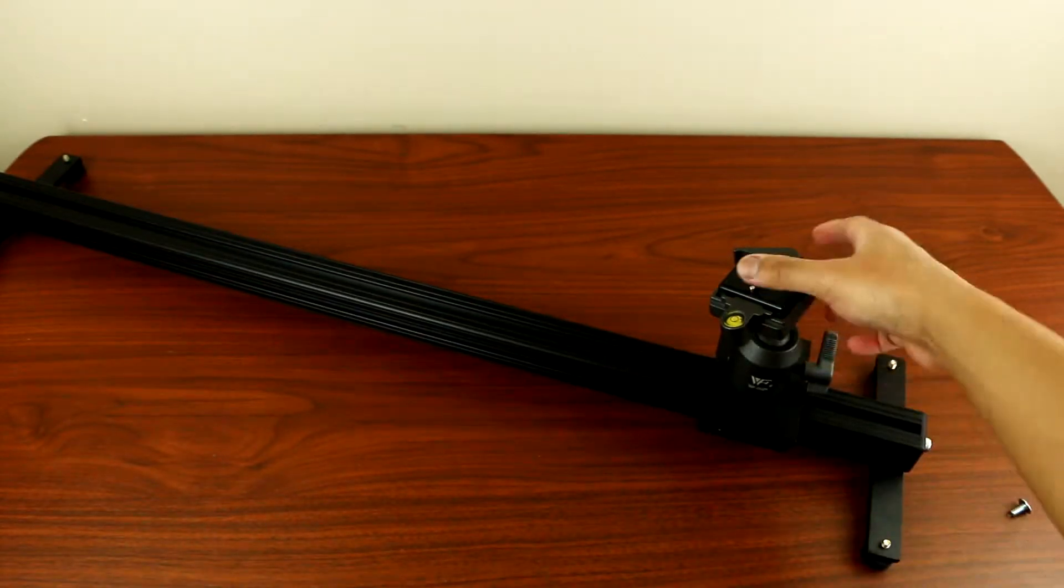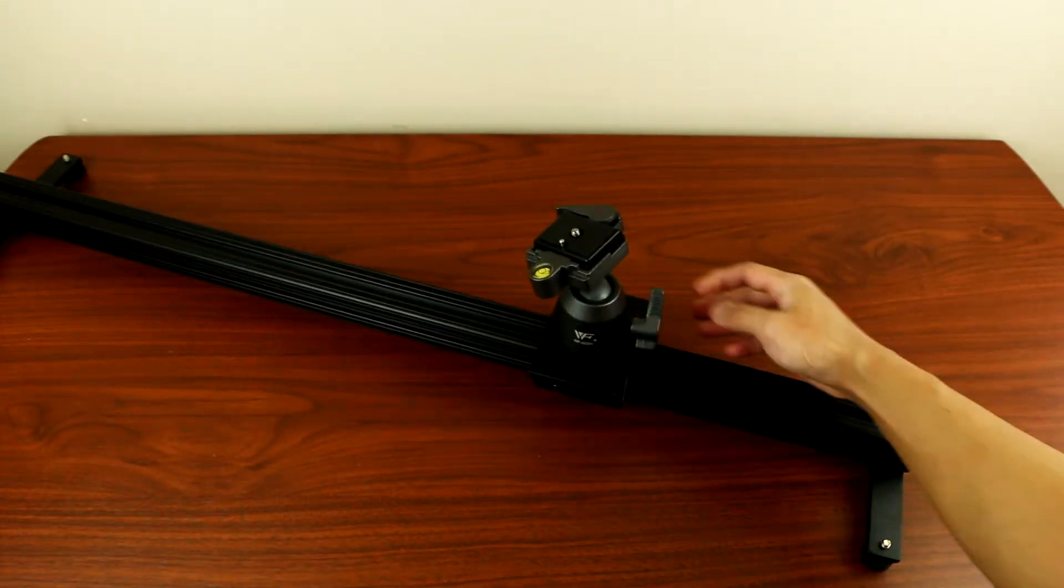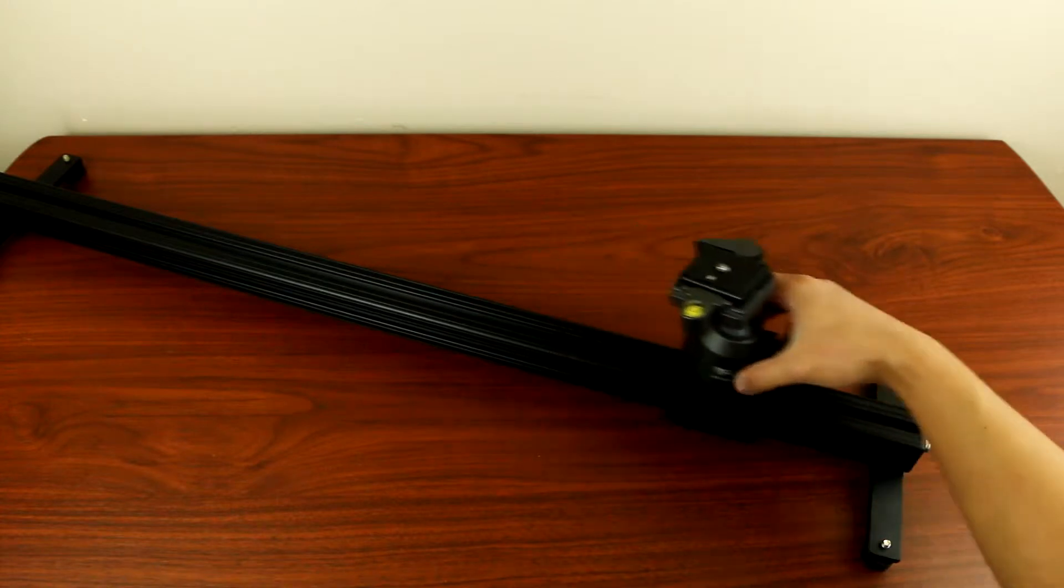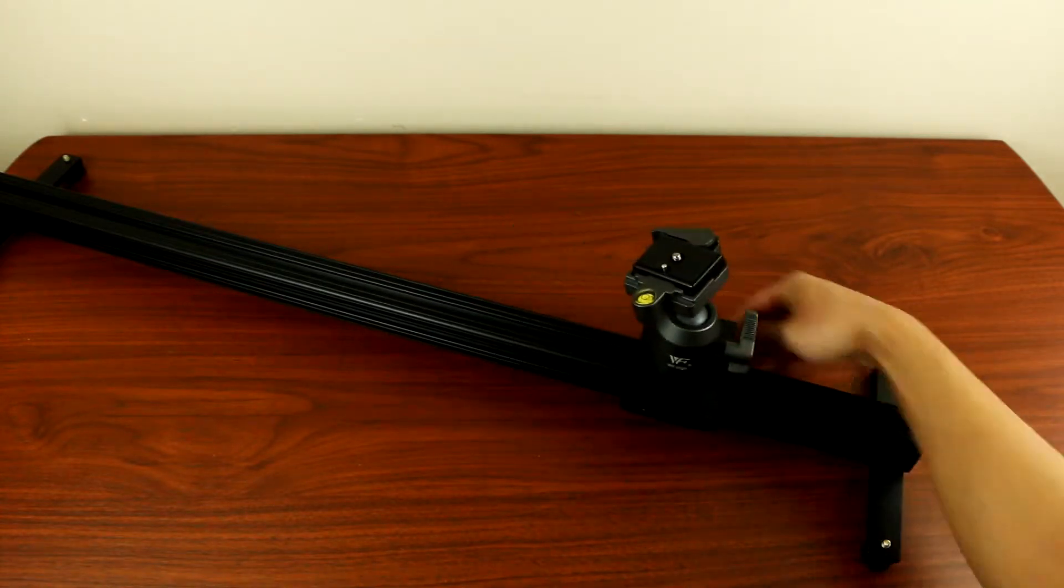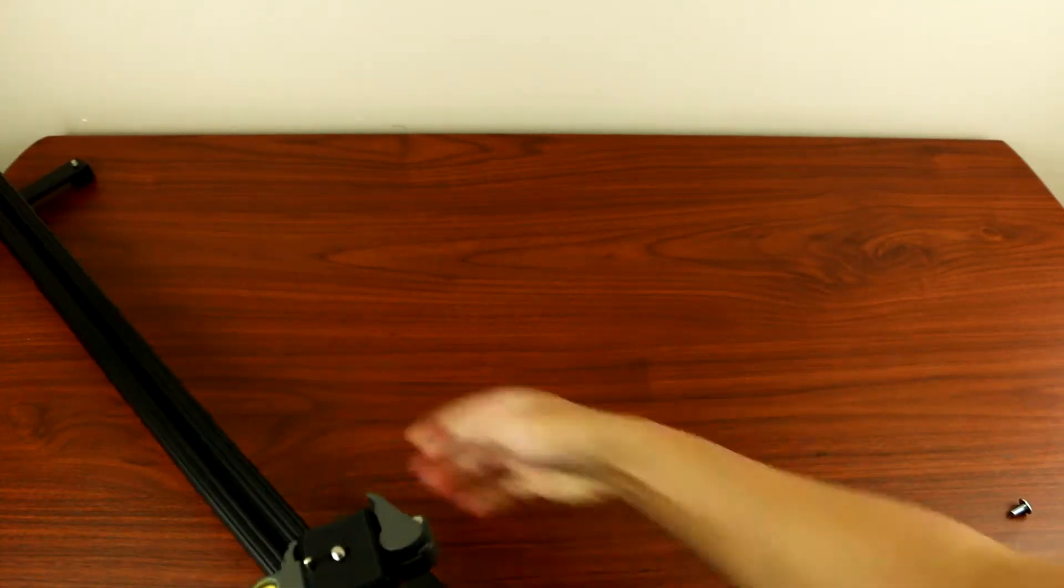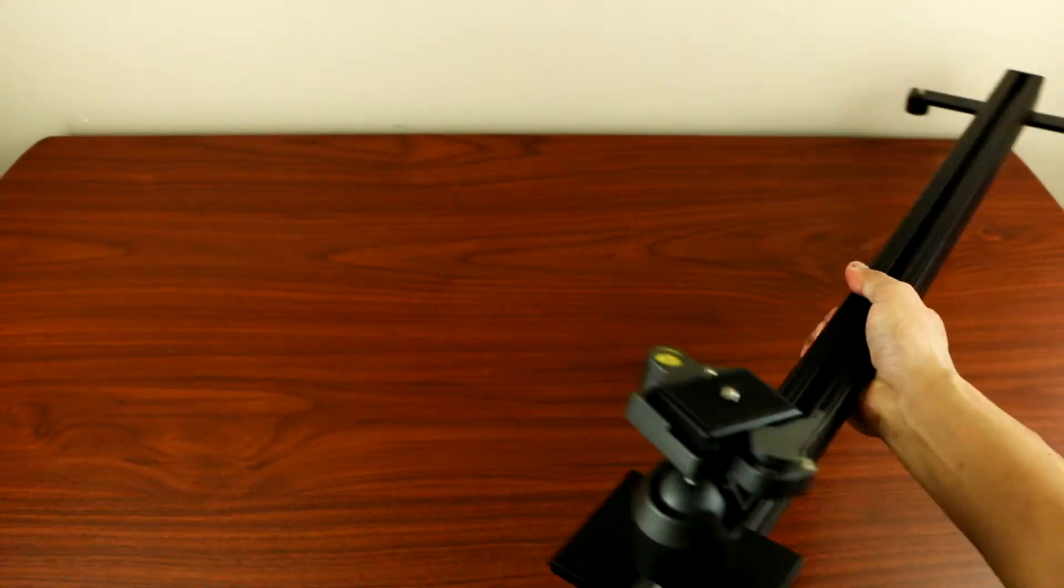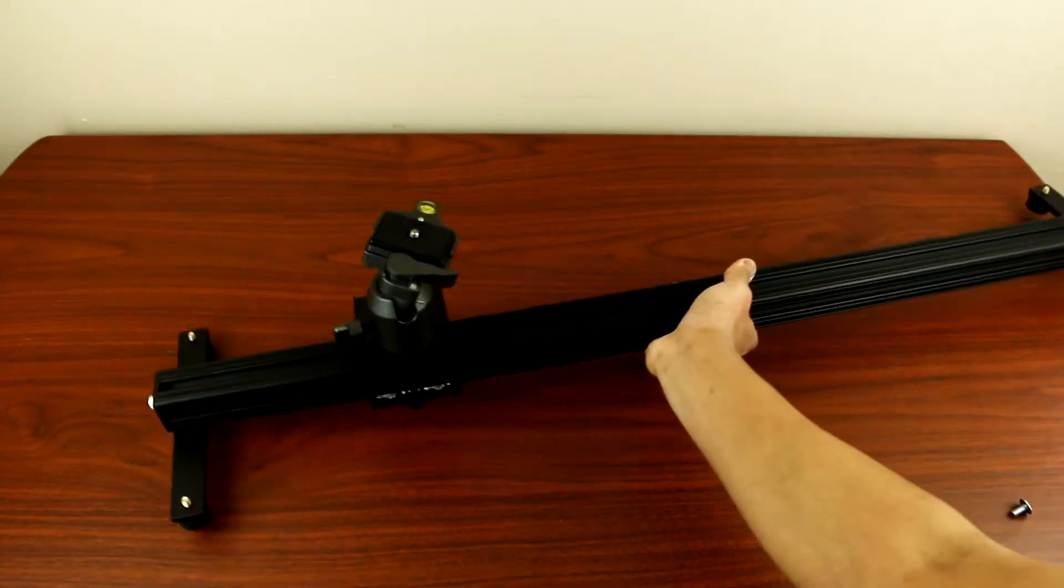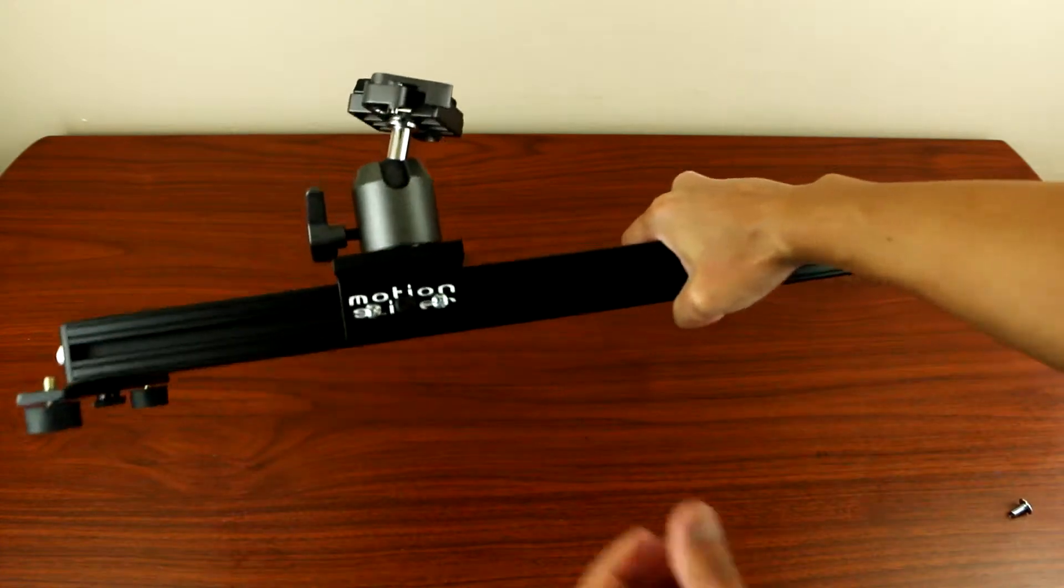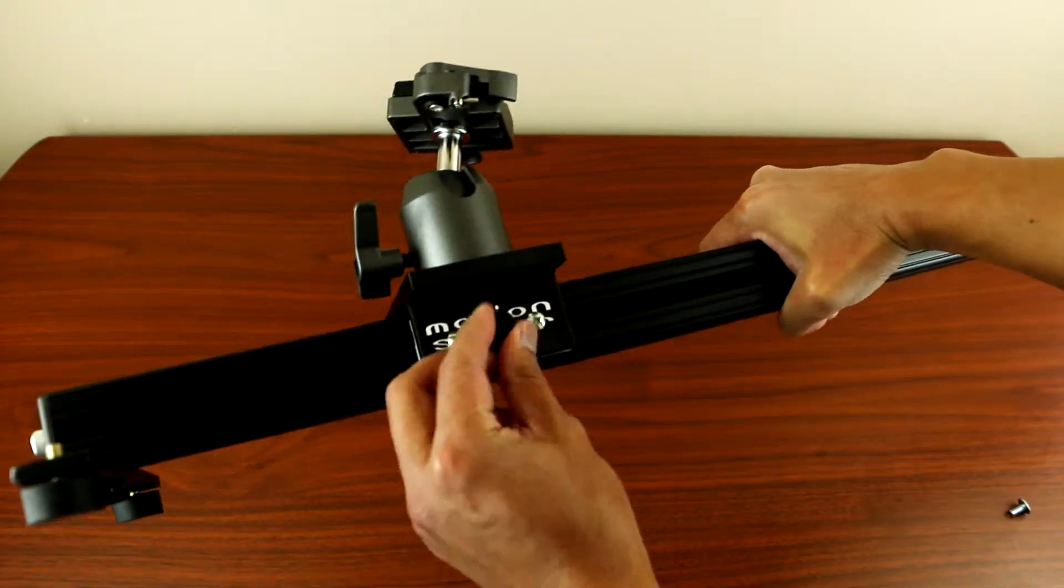And there you are guys. So you can change the tension on the back if you want it smooth or semi-smooth. You have the tension screw back here on the side.